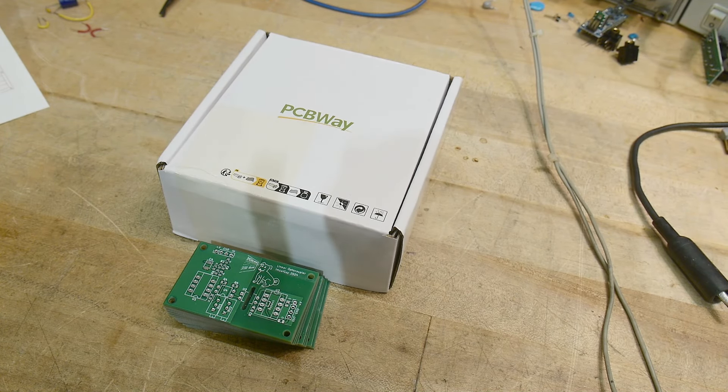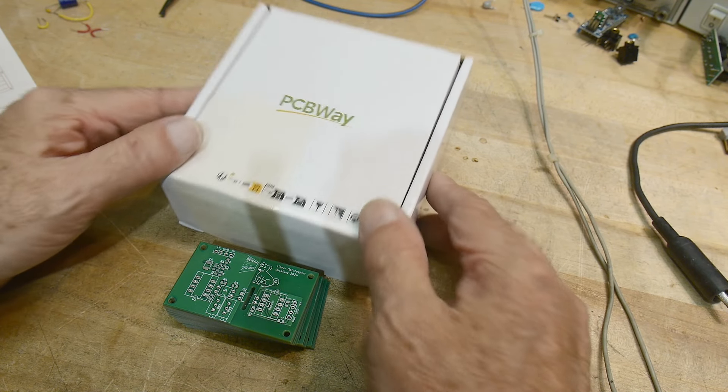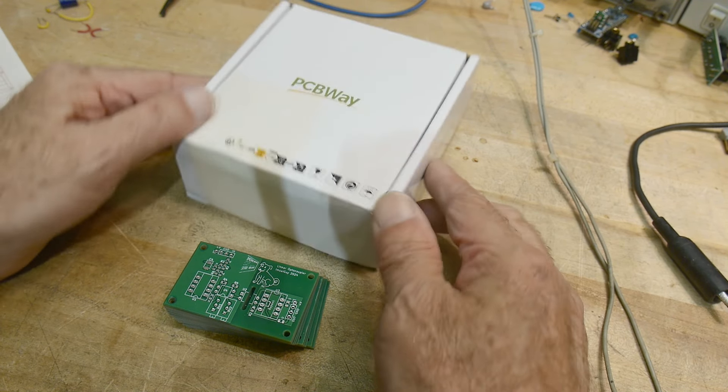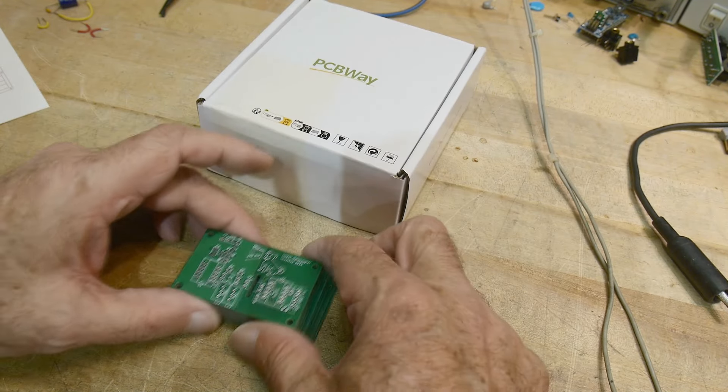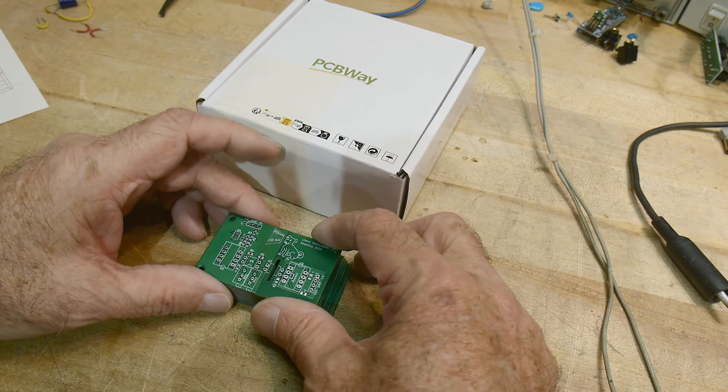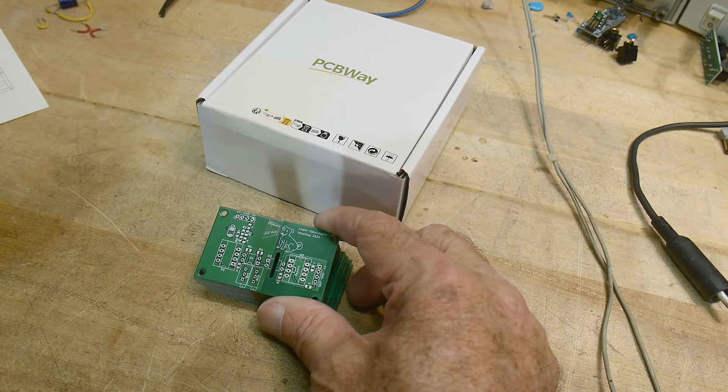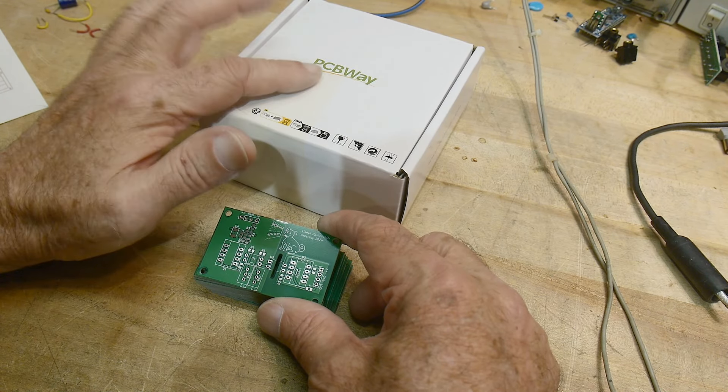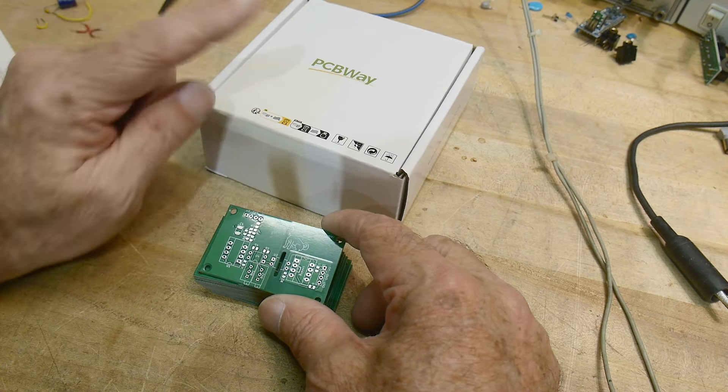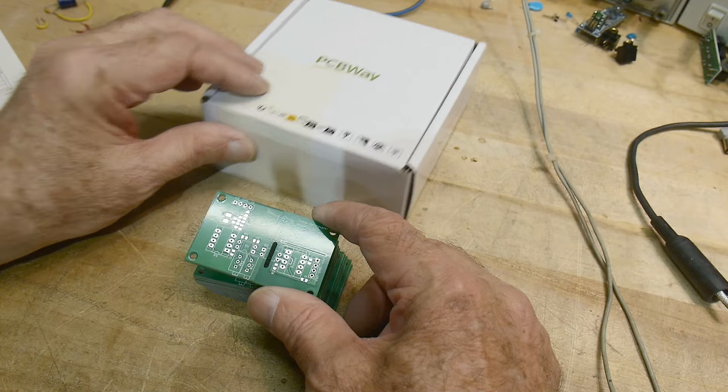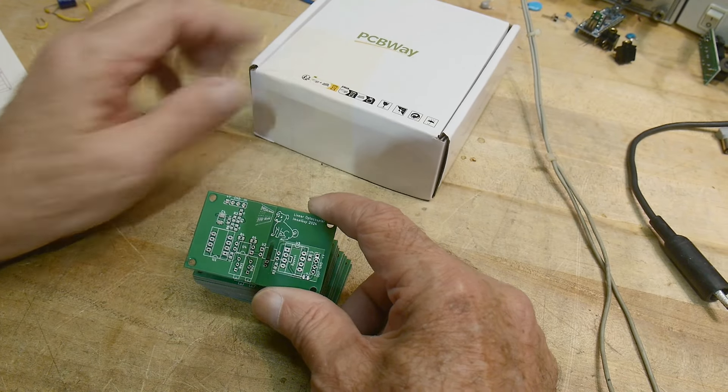All right, the boards are back. Thanks again to PCBWay. These will be available on the share site. I have a lot of PC boards on the share site, so go check them out.